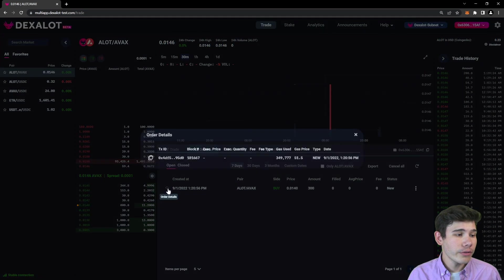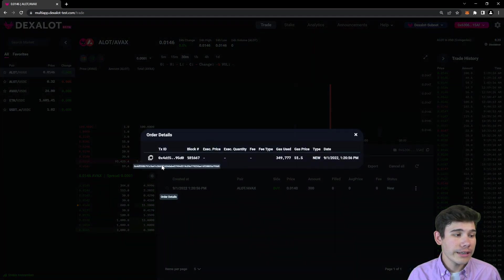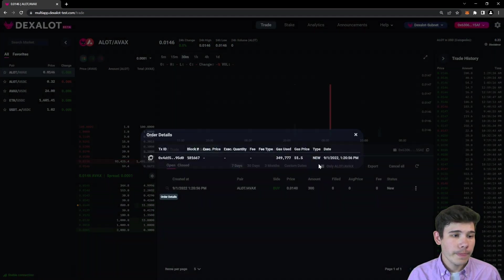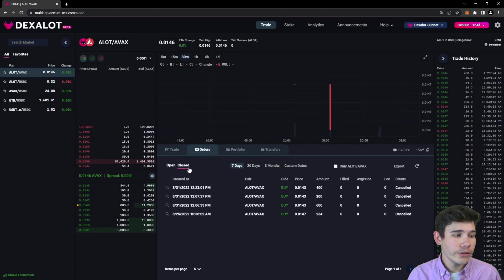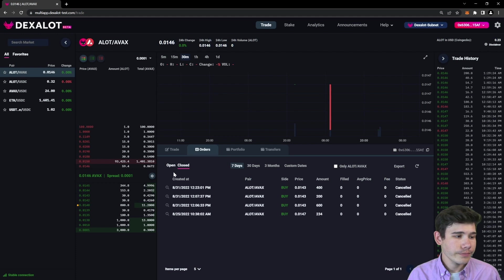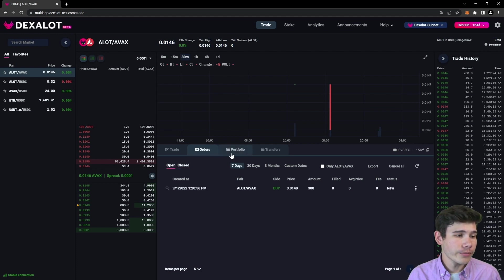Here you can also view the details of your order and you can also view all of your closed orders and you can inspect them further as well.